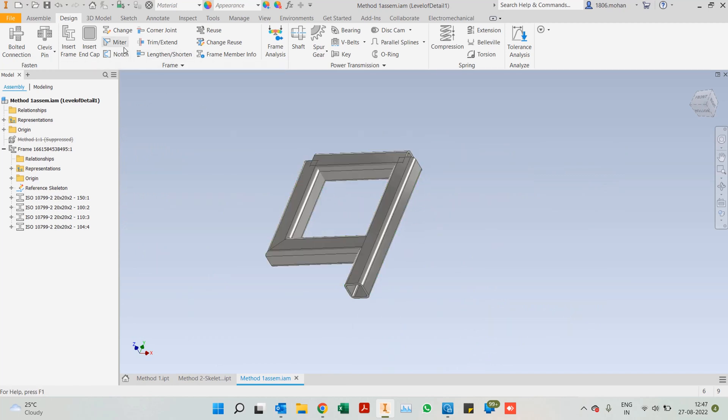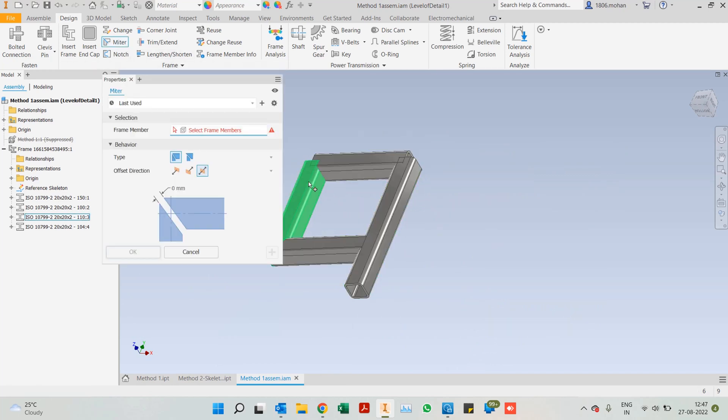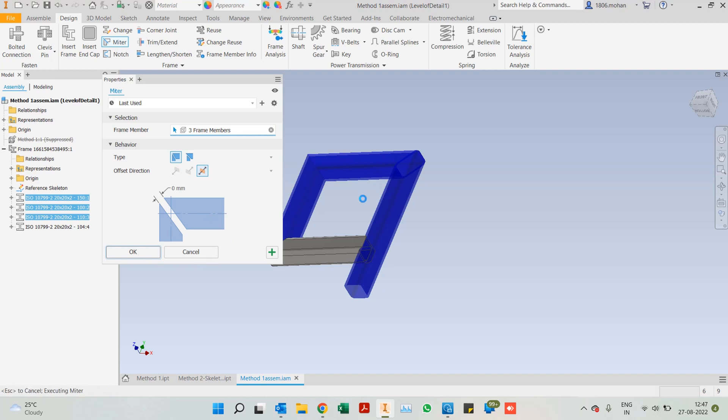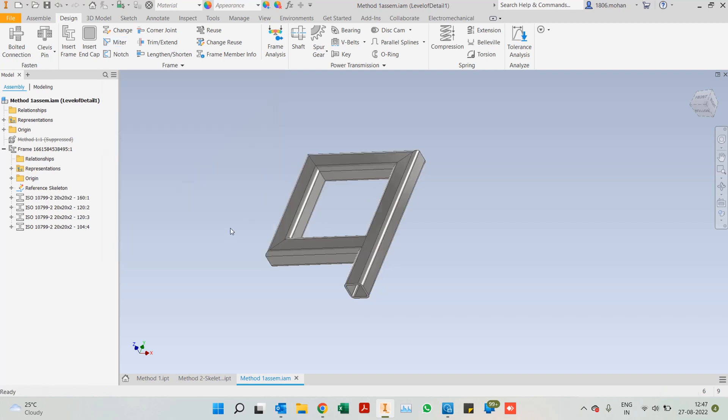As for the other corners, I would like to miter them. Click OK and it is done.